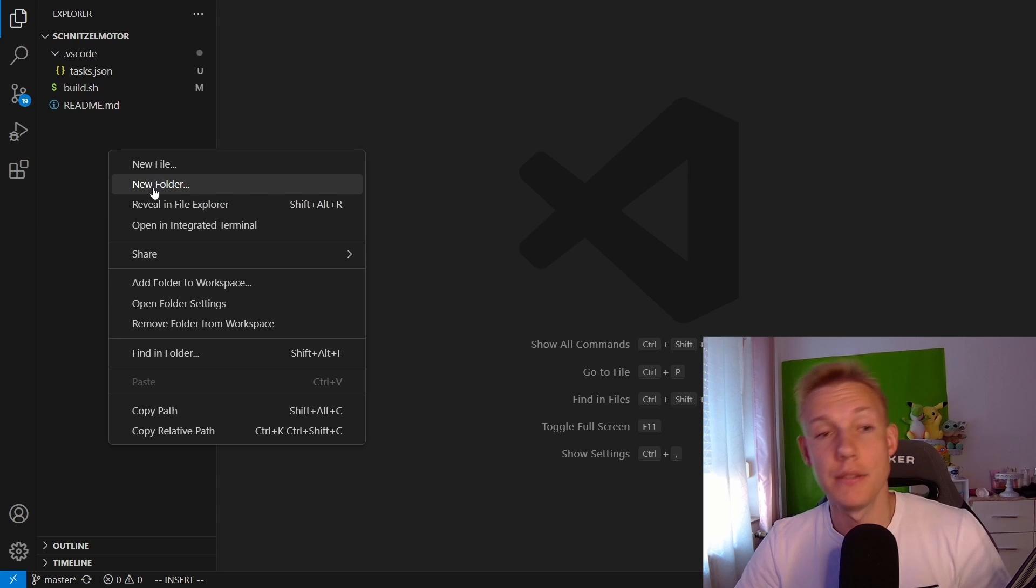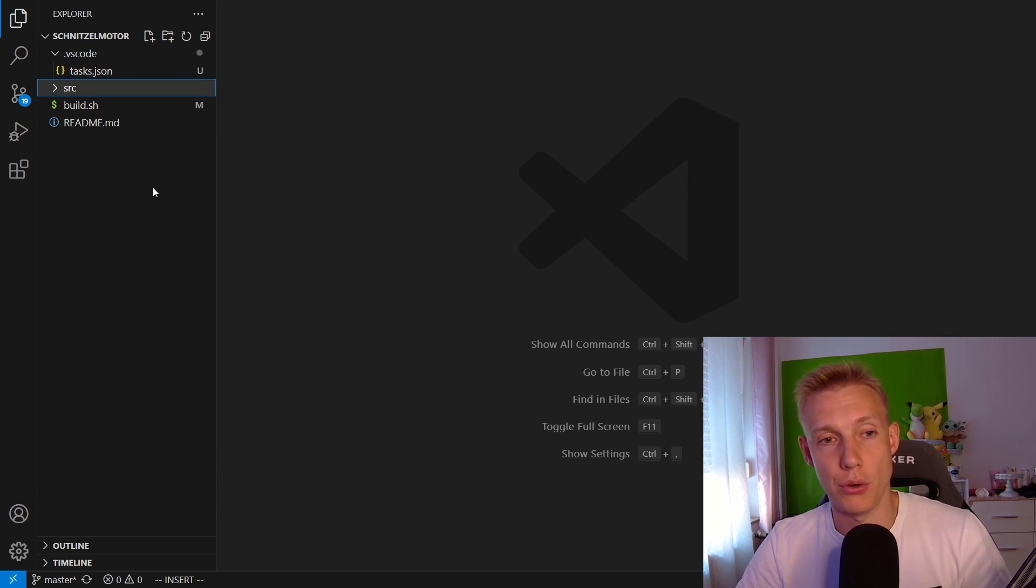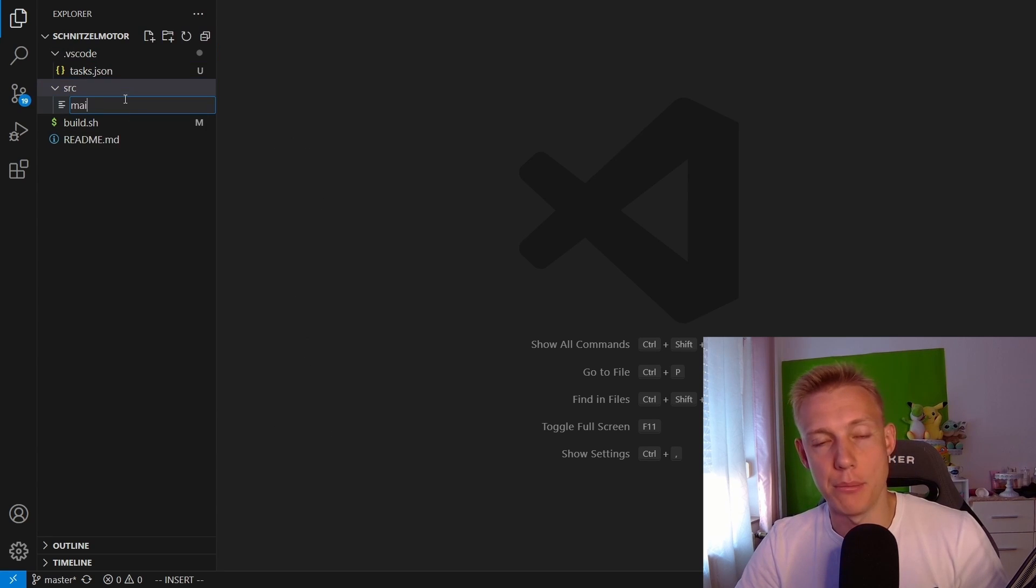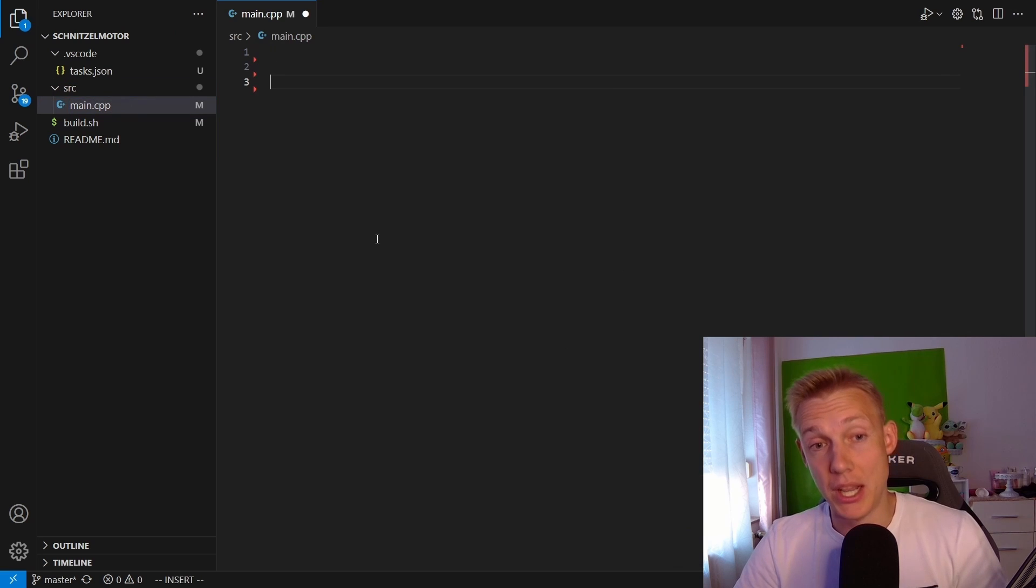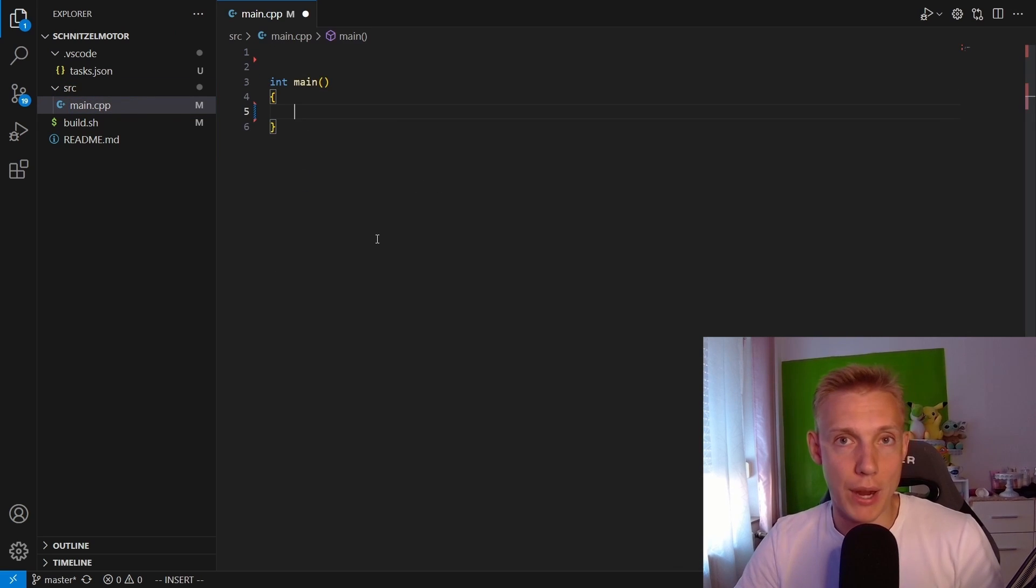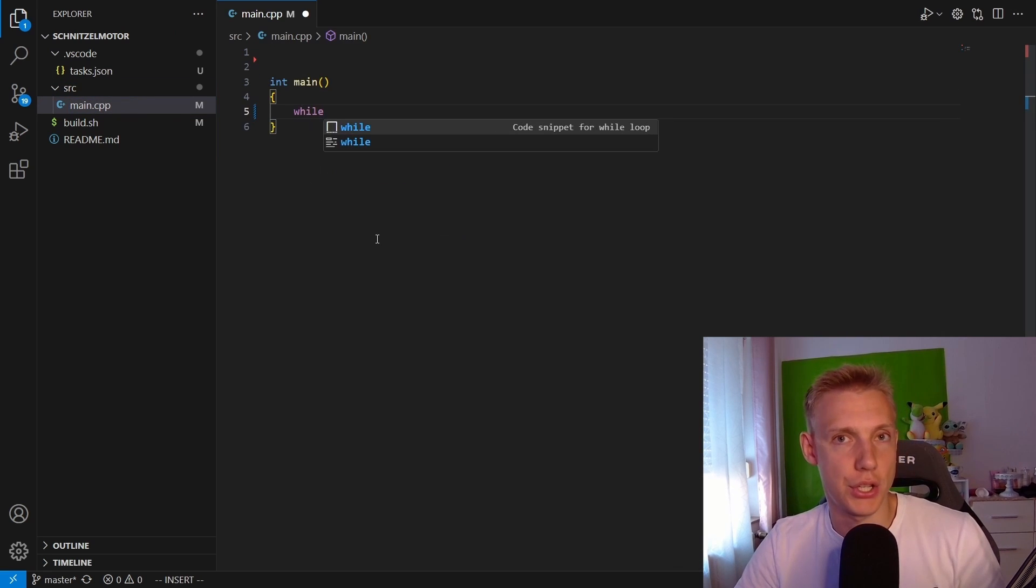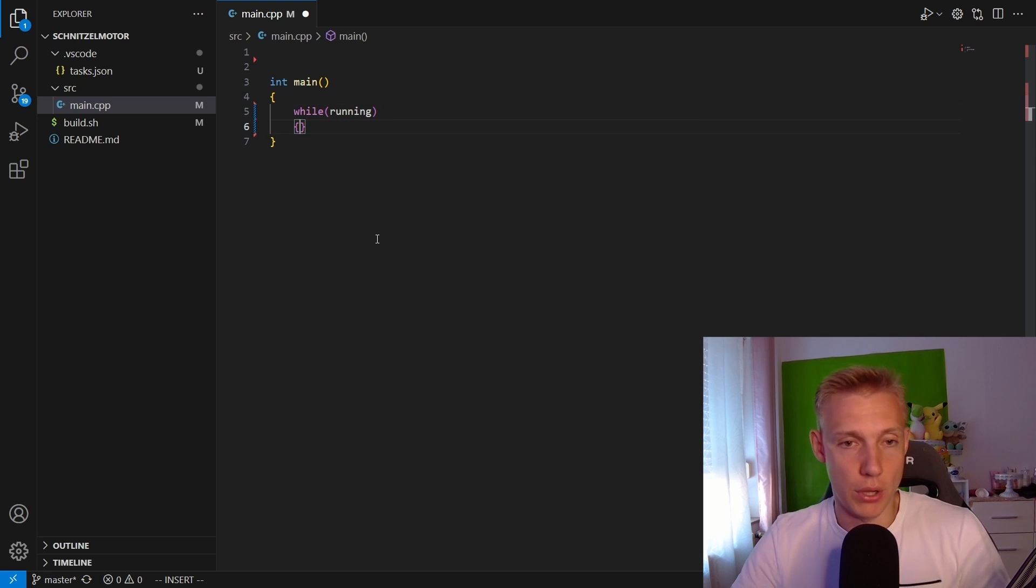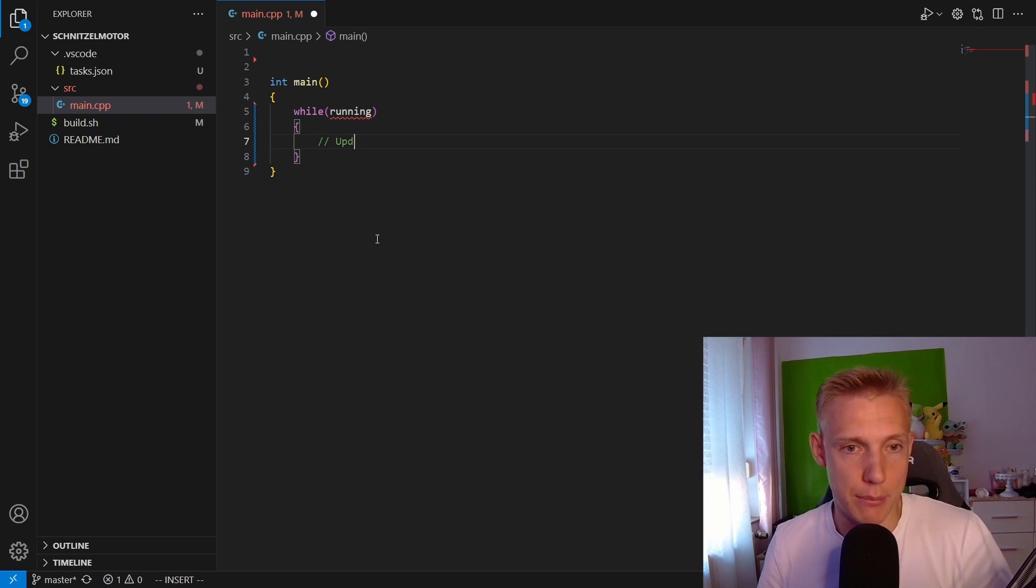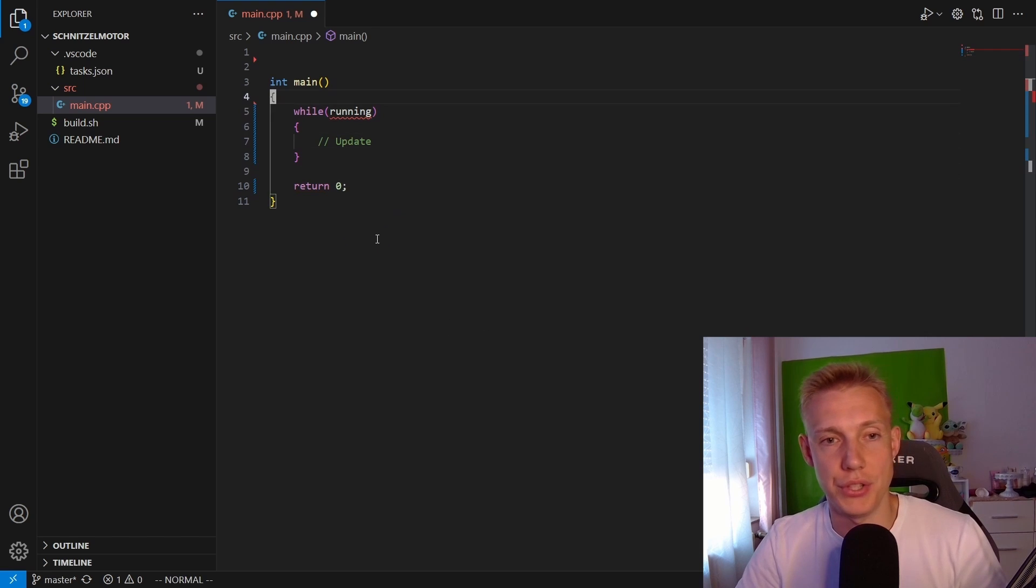After that we can finally start and program, so create a source folder and then inside the folder create a main.cpp file. We start by typing in a simple int main function together with a while loop that conditions on running, and then we are going to put a generic comment updating the game for example. Of course after the while loop we return zero. On top we add in a static bool running and set it to true and that is basically the simplest version of an update loop in a game engine.